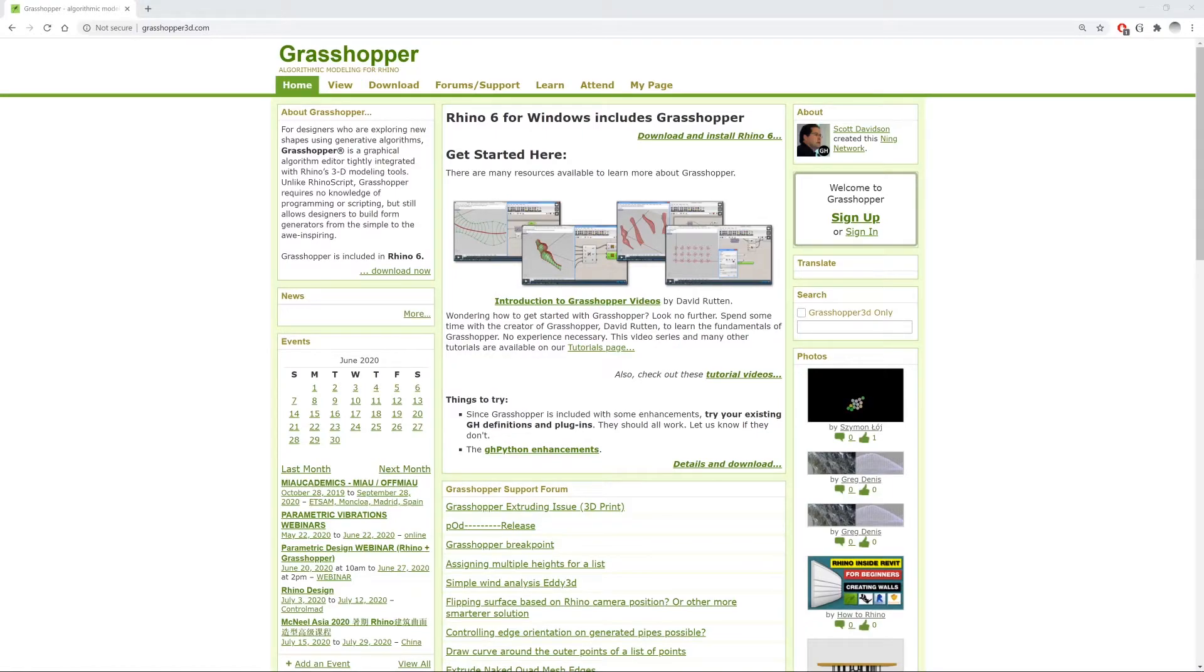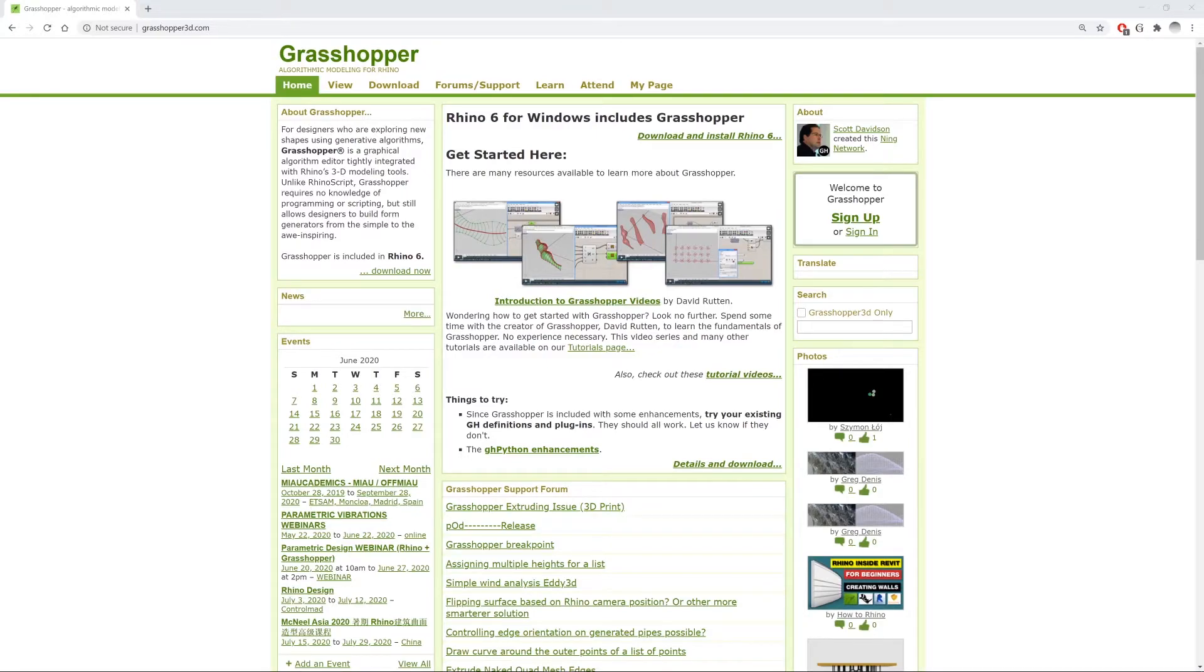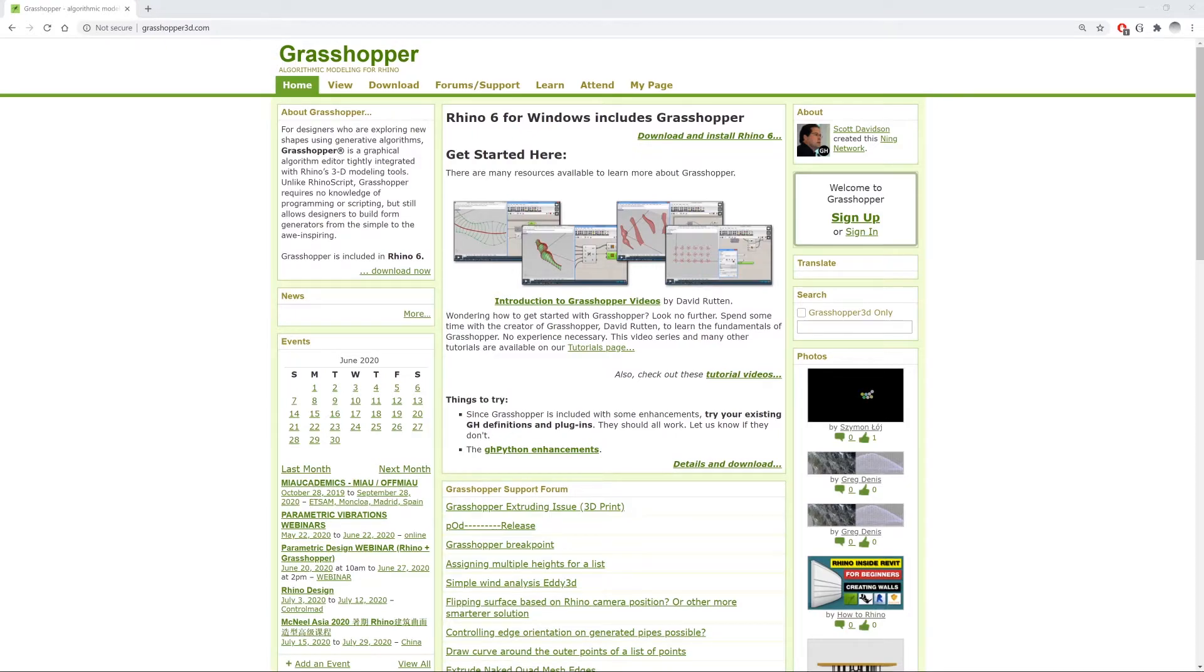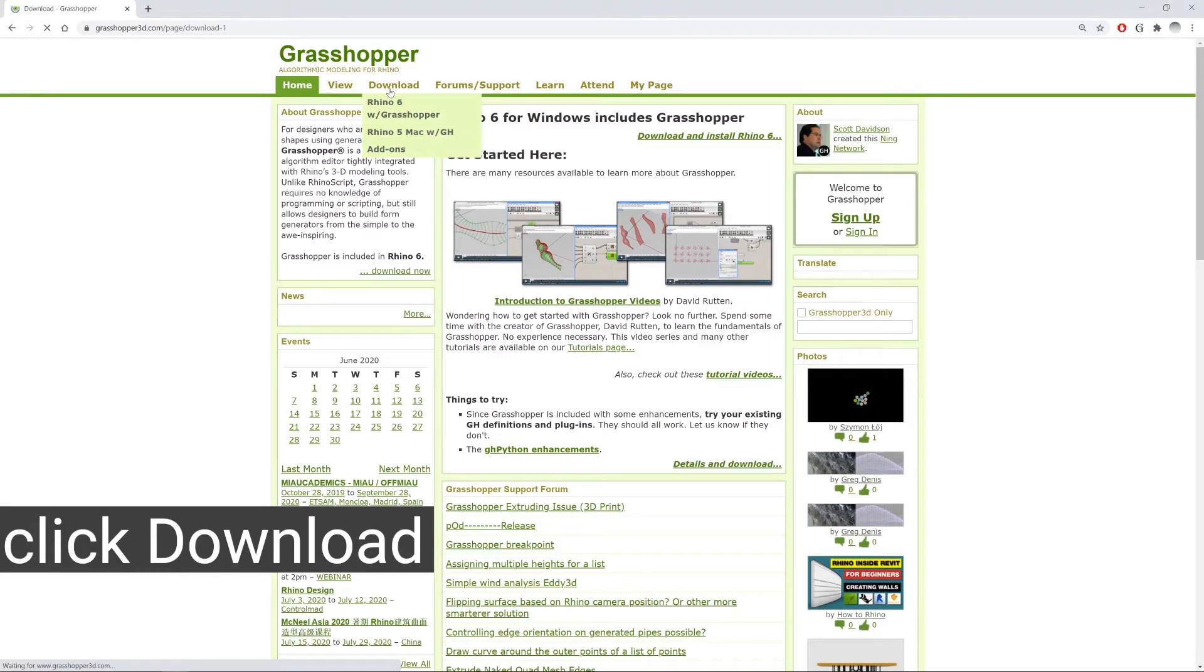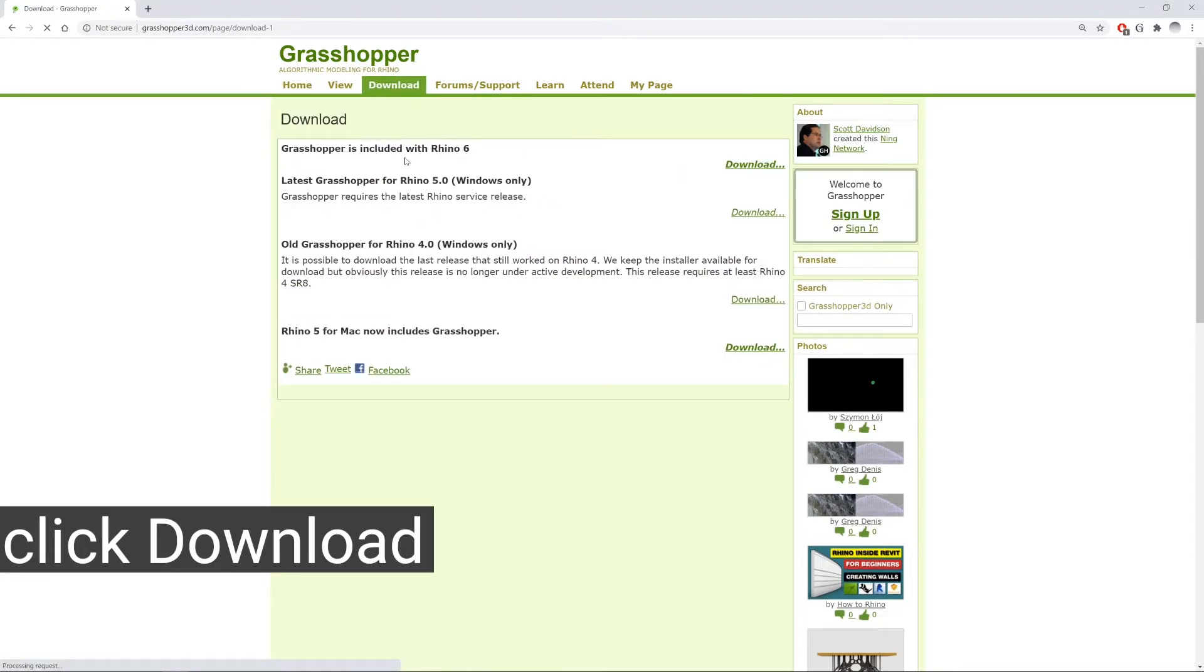If you are working with Rhino 6 you don't need to do anything extra. But for all of you who are working in Rhino 5 or even Rhino 4, first I encourage you to go and install Rhino 6. But if you want to keep Rhino 5 or Rhino 4 you can just go to download. Here you can find the latest releases for Grasshopper in Rhino 5 or Rhino 4.